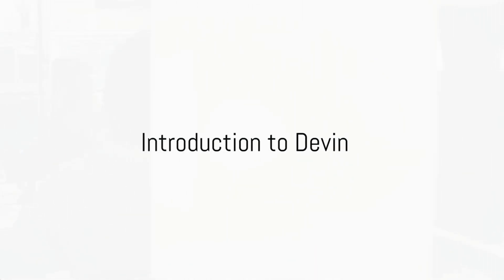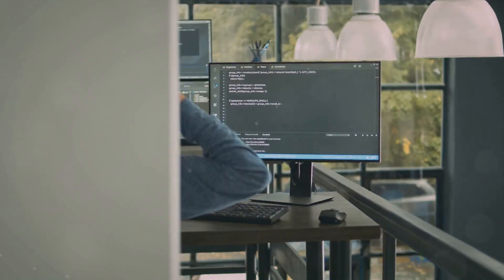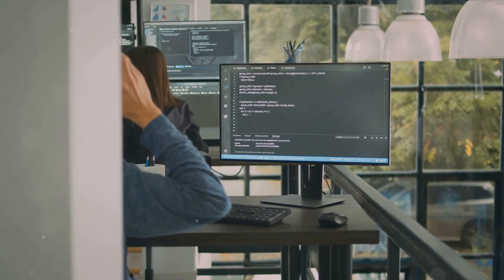Ever wondered what Devon is or what an AI program does? Let's unravel these mysteries together.